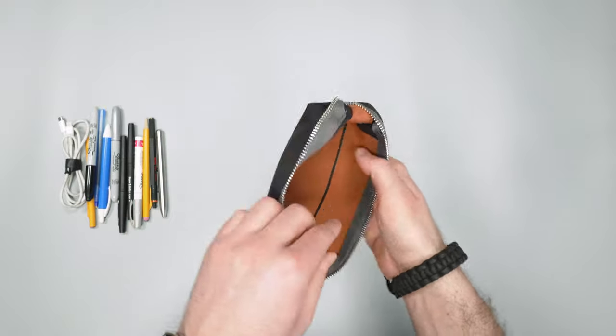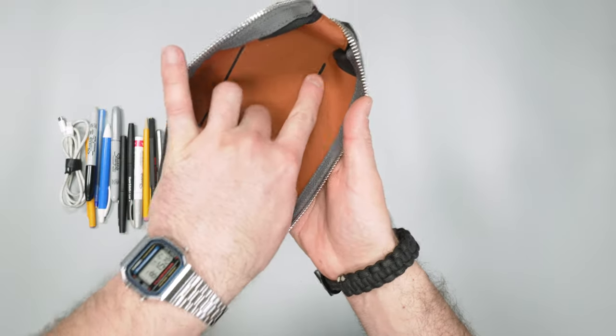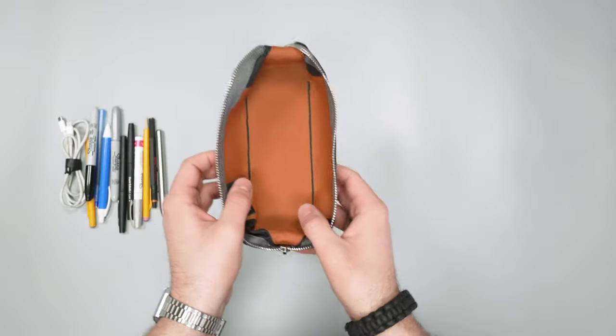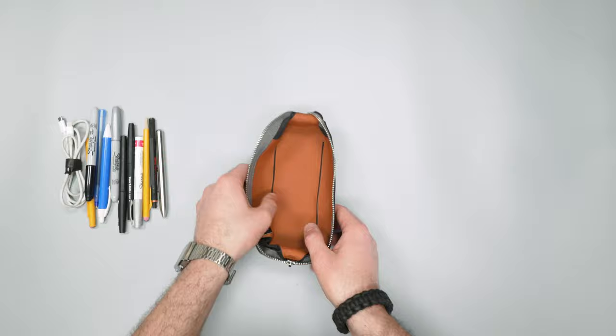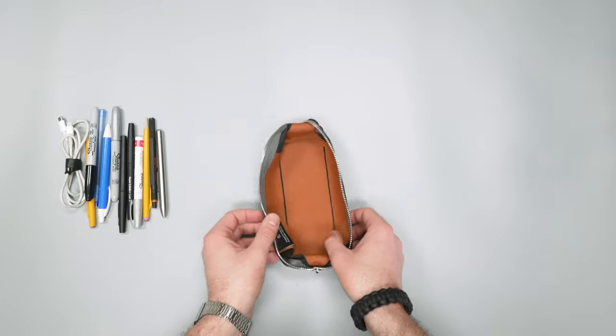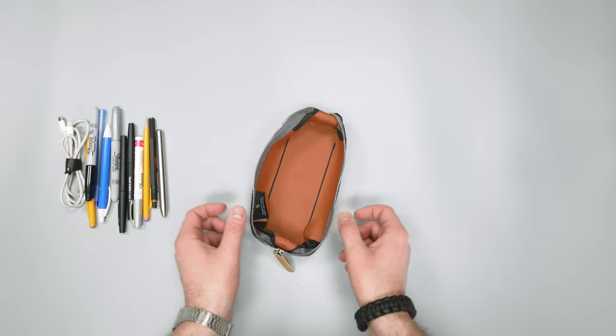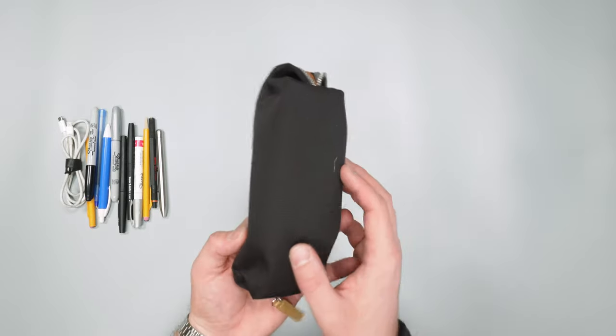You can see there's kind of this little sewn in area here, and presumably that helps with the structure and keeping its shape here.